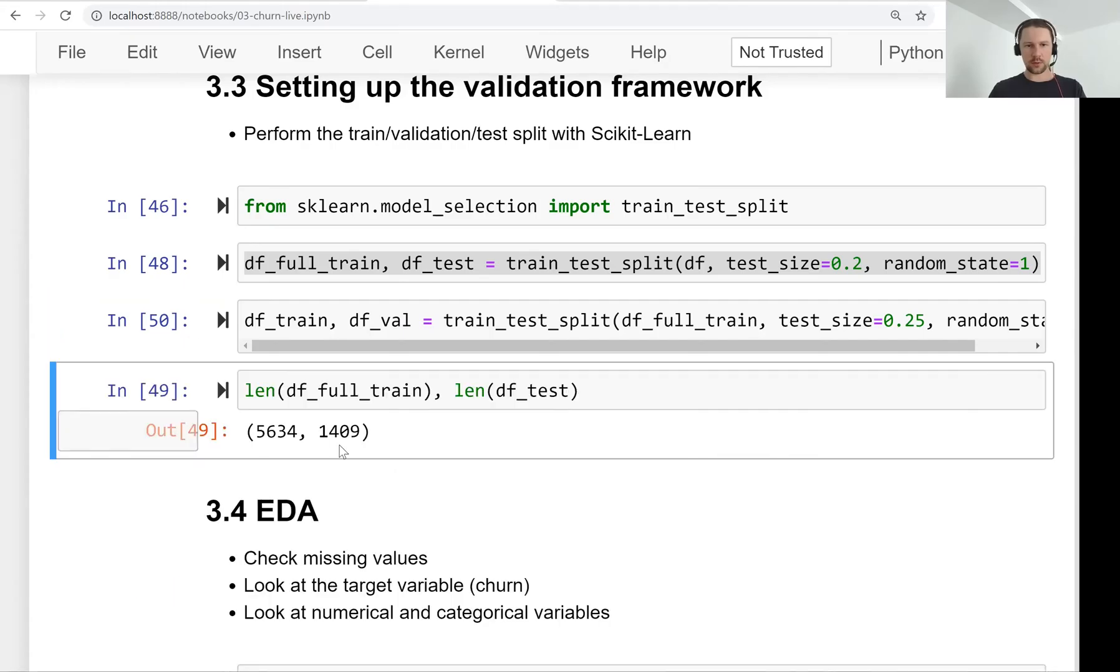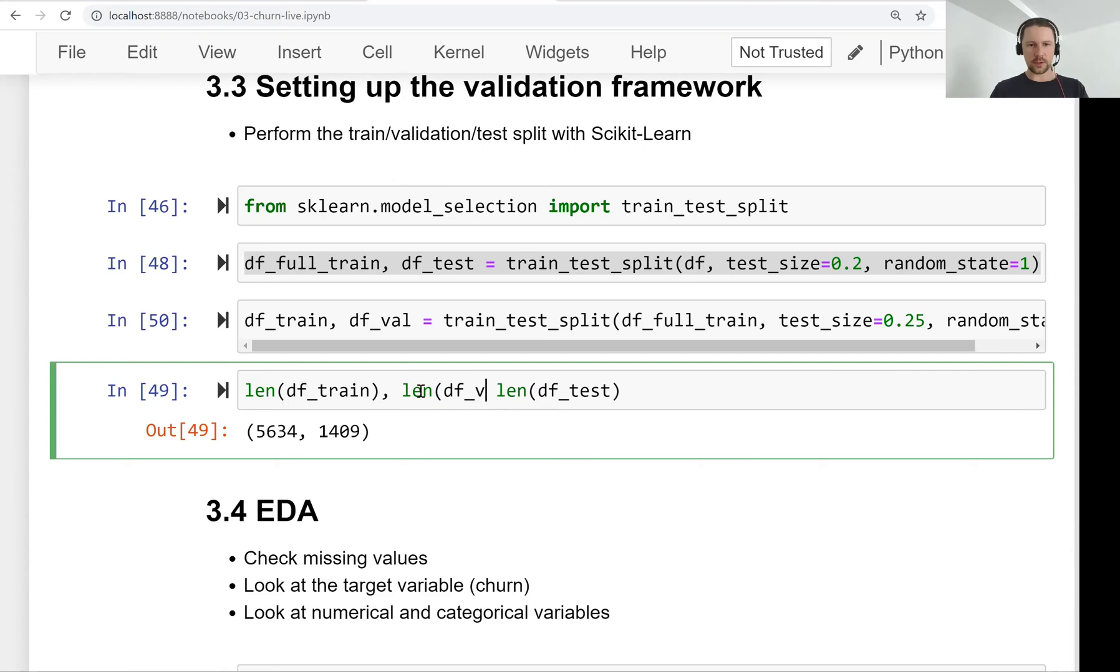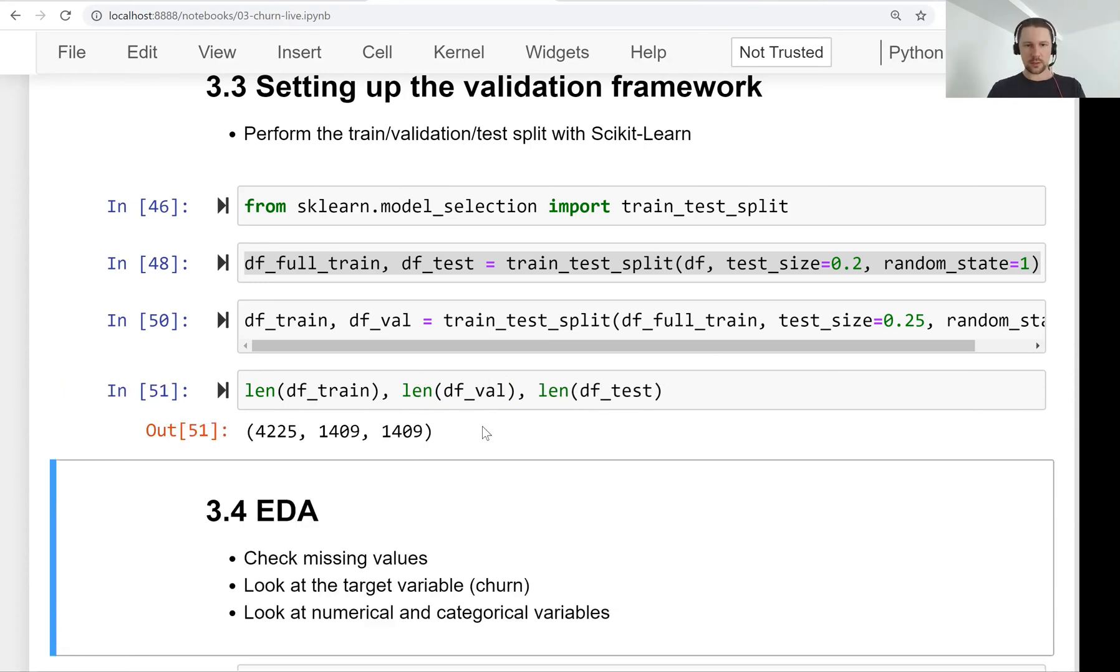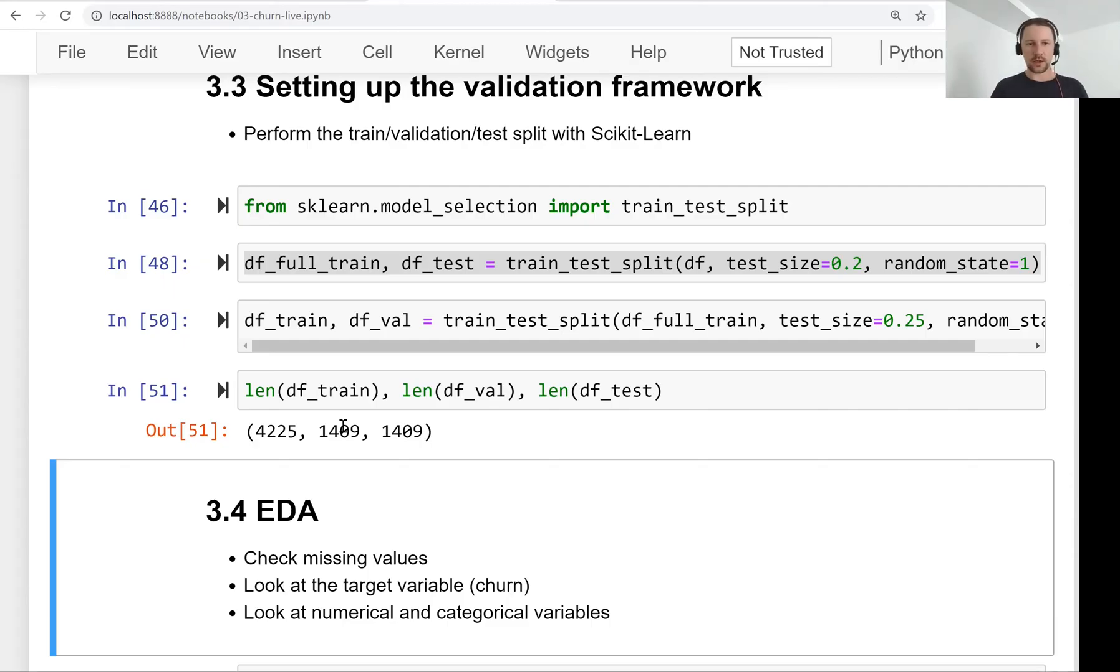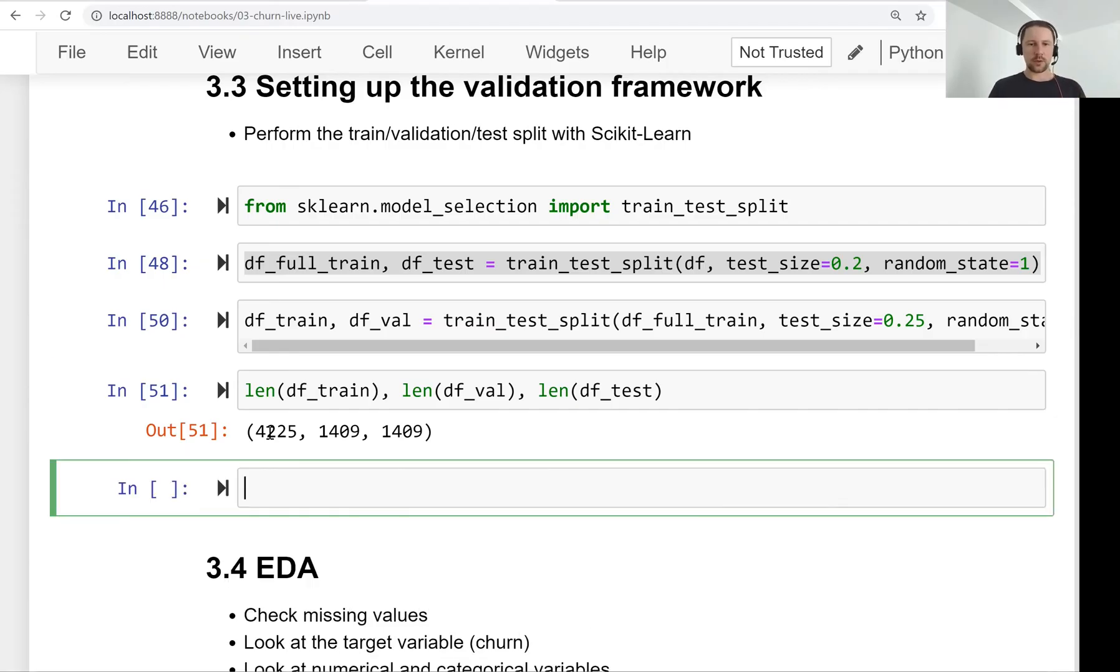So let's take a look at the length of the first data frame train, data frame validation and data frame test. And we can see that the validation and test have the same size and train dataset is 4200 rows.